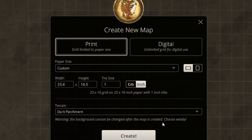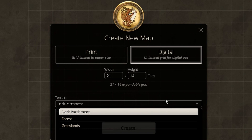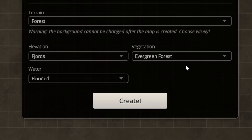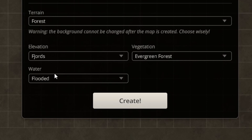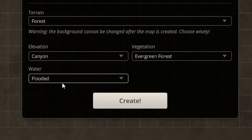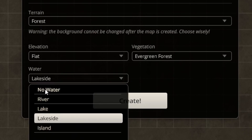You have three different options for terrain. I'm going to switch back to digital — in digital mode it's assumed these are one-inch by one-inch tiles. You have three terrain types: dark parchment, forest, and grasslands. Dark parchment is more for interior building work; forest and grasslands are for outdoors. Under forest you can see options for elevation — about six or seven different elevation types — and with canyons you don't have the option of no water; they'd be flooded, a river, lakeside, or an island. In flatlands you do have the no-water option but not flooded.